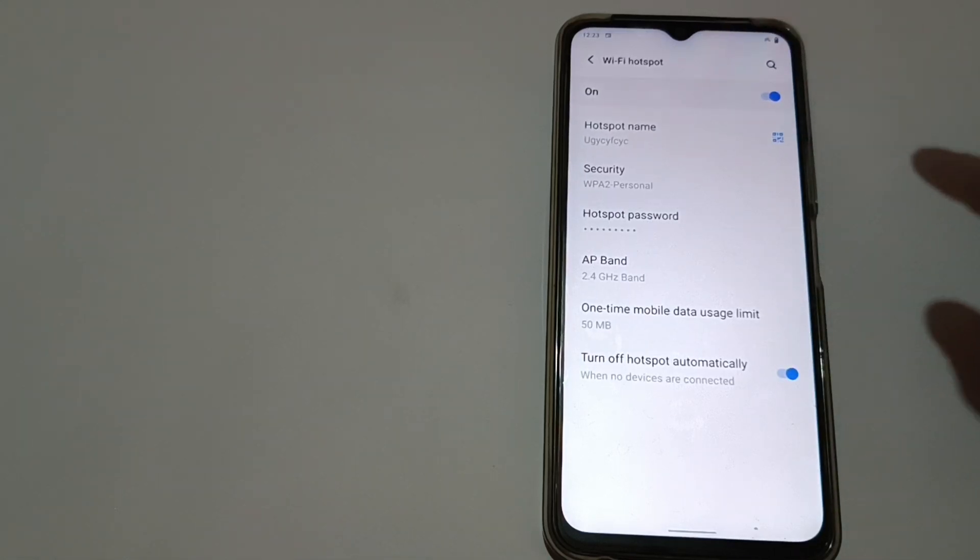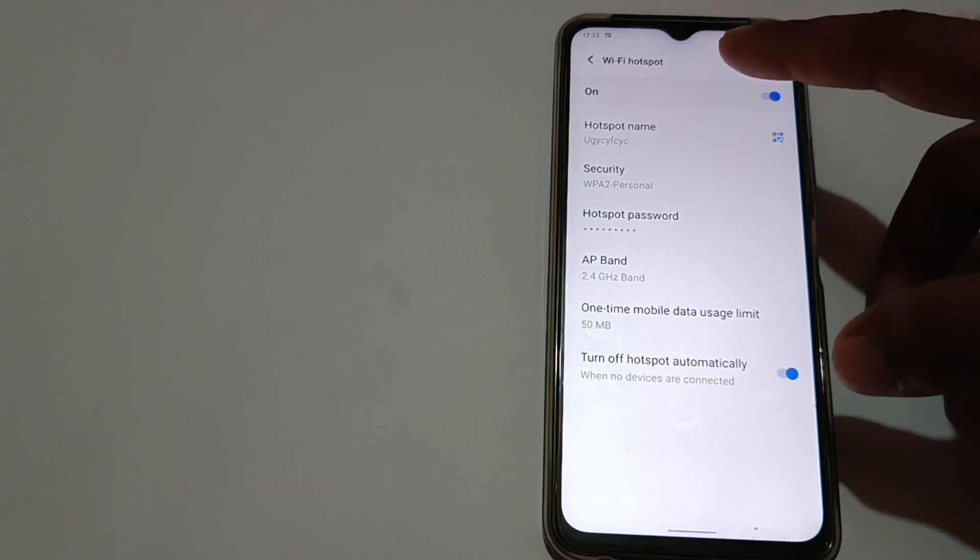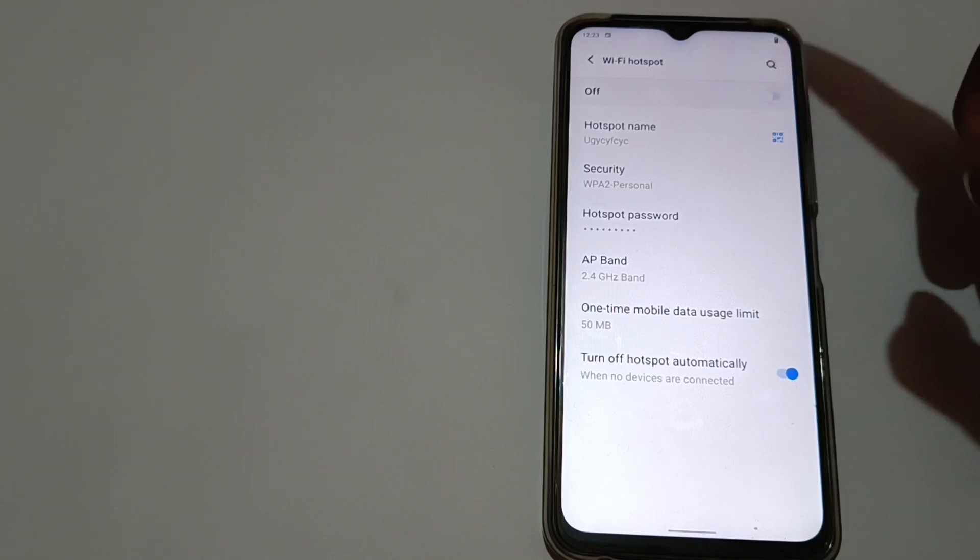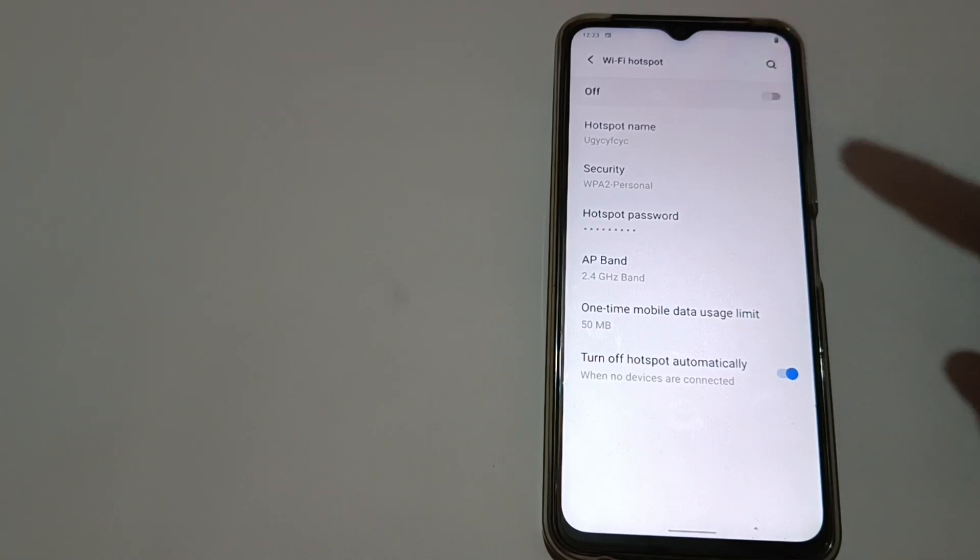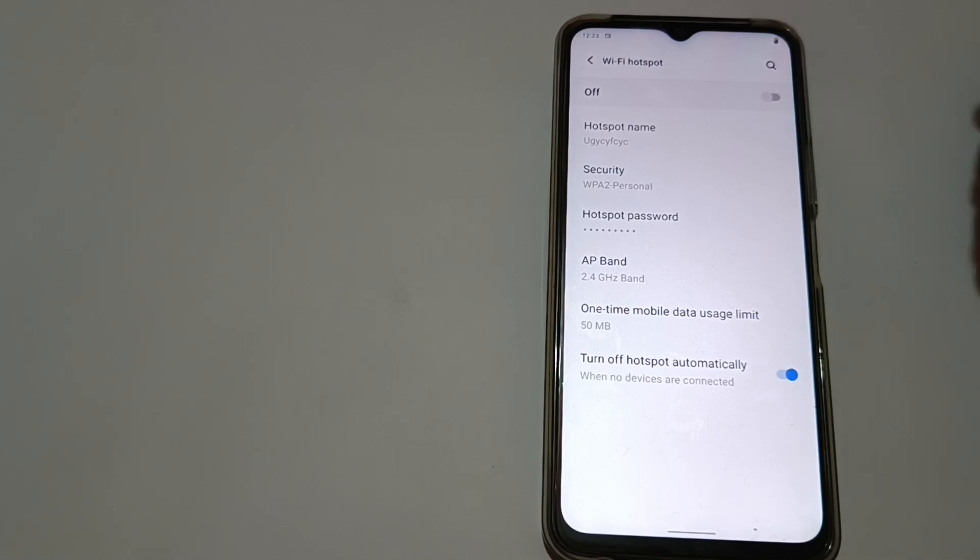Just tap on it. Now you will see the most important option. Simply tap on it and you will easily turn off your hotspot on your phone.